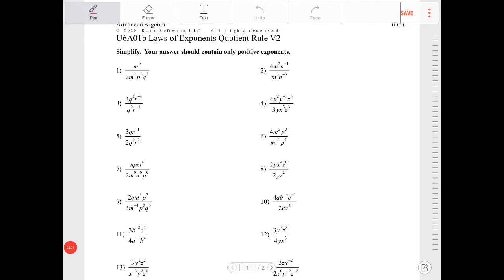Hello students, in this video I will go through simplifying expressions involving the quotient rule for exponents. Let's take a look.